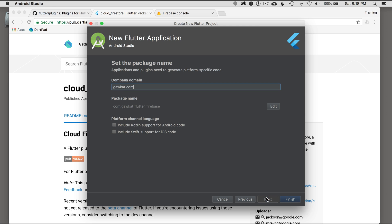I'm going to select Next. This is one of the important pieces — I want to use this domain. This is my example domain, and this will be part of my project ID that I'm going to use to register the Firebase application. So I'm going to click Finish.